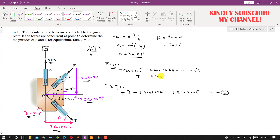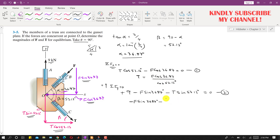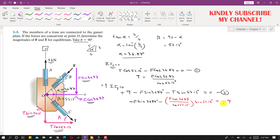From equation one, T equals F·cos(36.87°) divided by cos(53.13°). We substitute this expression for T into equation two, replacing T with F·cos(36.87°)/cos(53.13°) multiplied by sin(53.13°). The 9 moves to the other side as minus 9, leaving only one unknown, F.